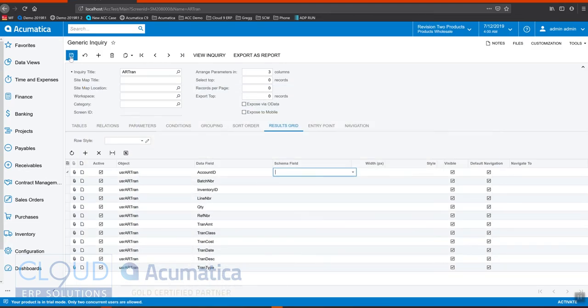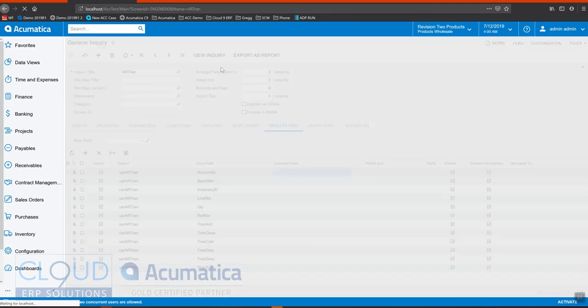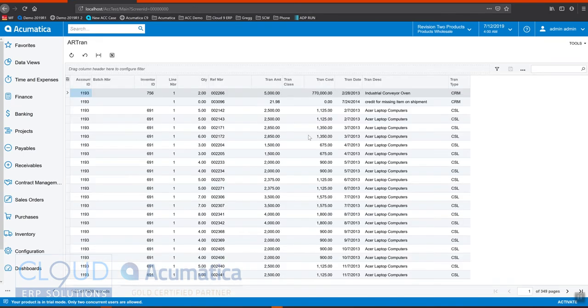So we'll save it and view the inquiry. And now you have a generic inquiry based on that SQL view.